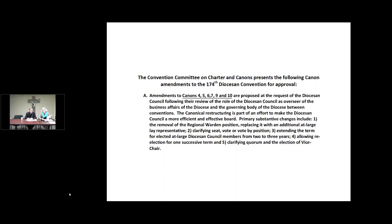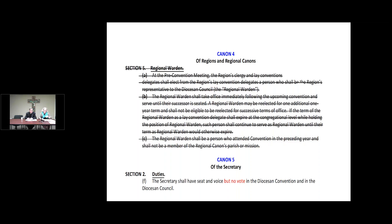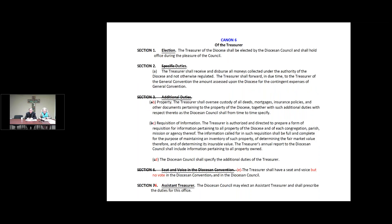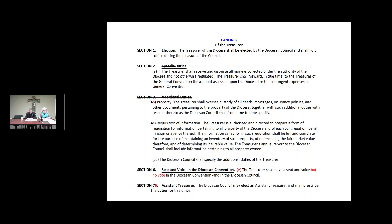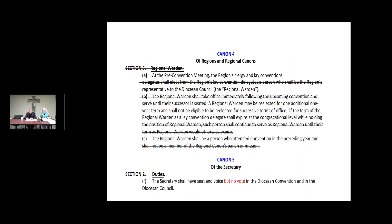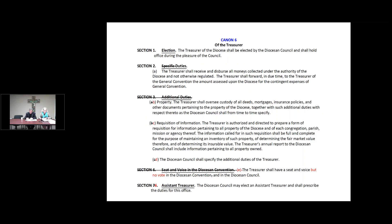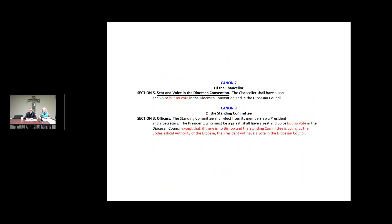The next number of changes, canon five, canon six, canon seven, and canon nine, are really clarifying the positions and who has voice and vote and seat at the council and the diocesan convention. So those are to clarify based on subsequent changes that we'll get to in canon ten. The treasurer section is just being cleaned up to combine all their duties, so there's no substantive change in the duties.